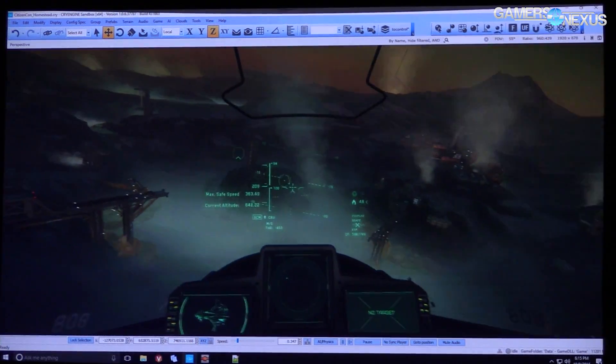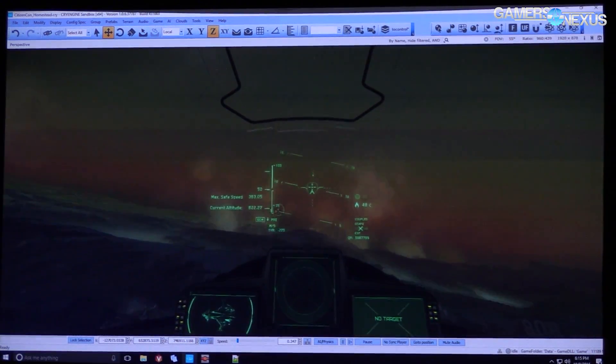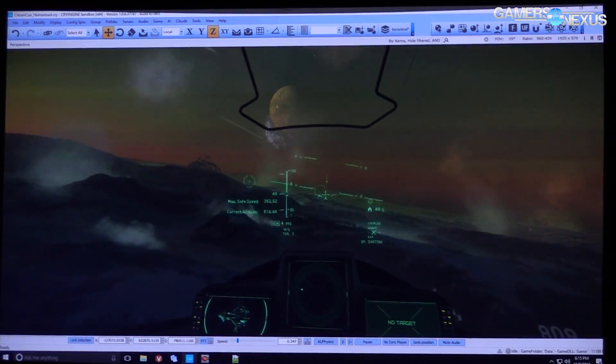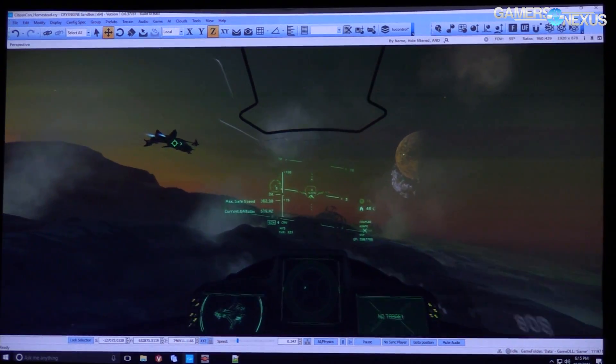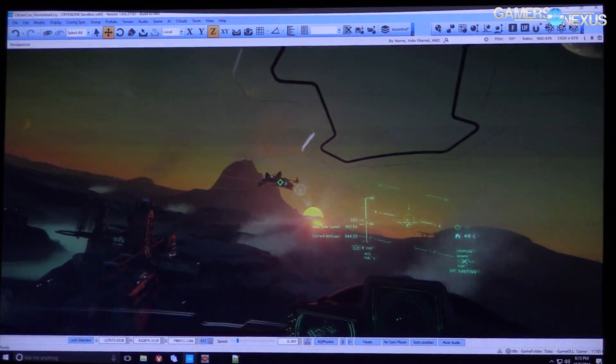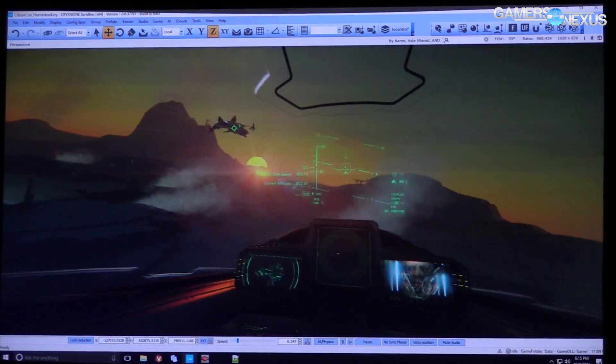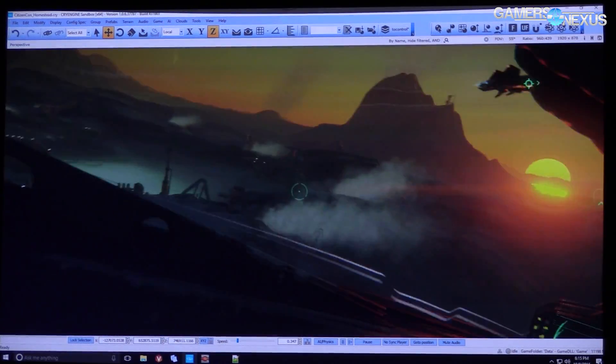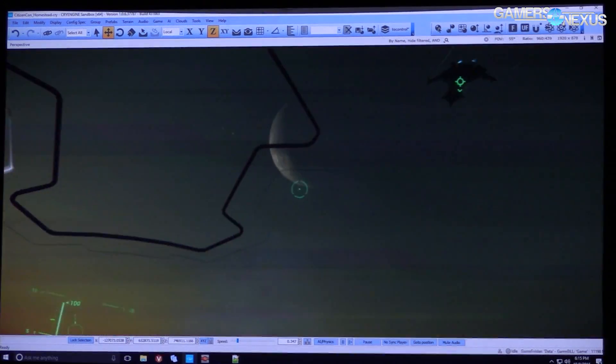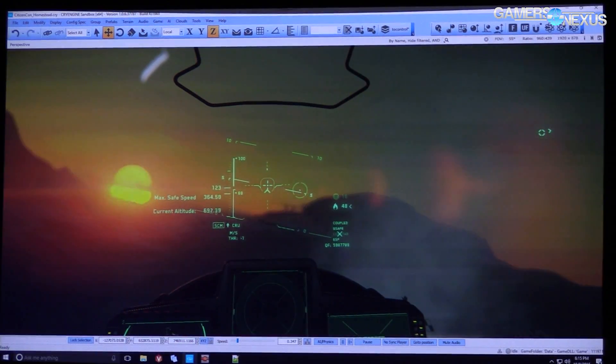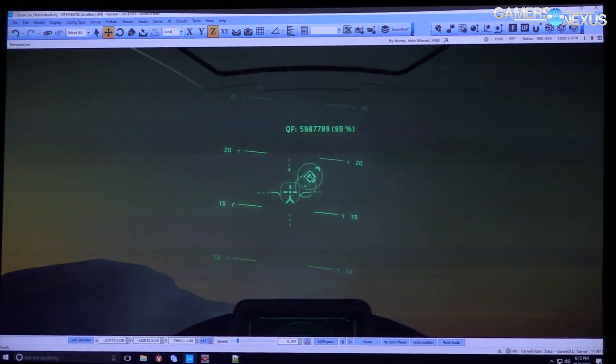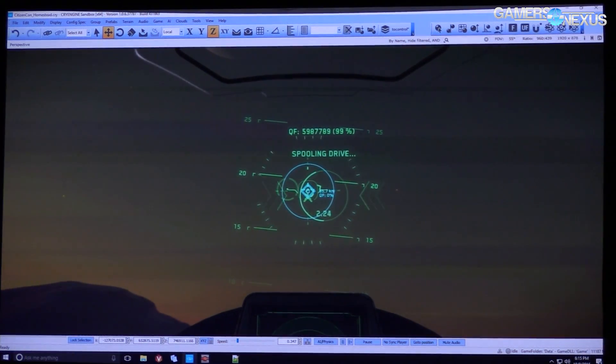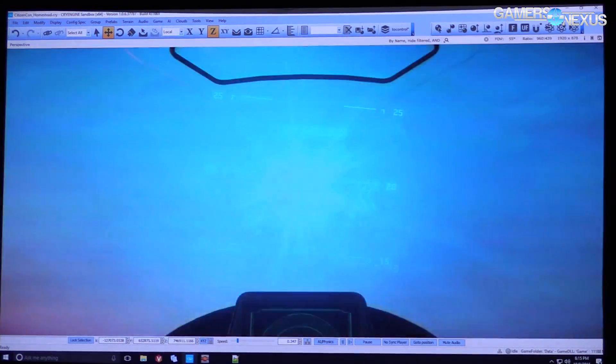But we really wanted to show you again, without having too big of a demo wrapped around it, we wanted to show you how we kind of, you know, level design jazz, Simon called it earlier. Just something a little bit improv, so we're going to go chase him down, see where he went.